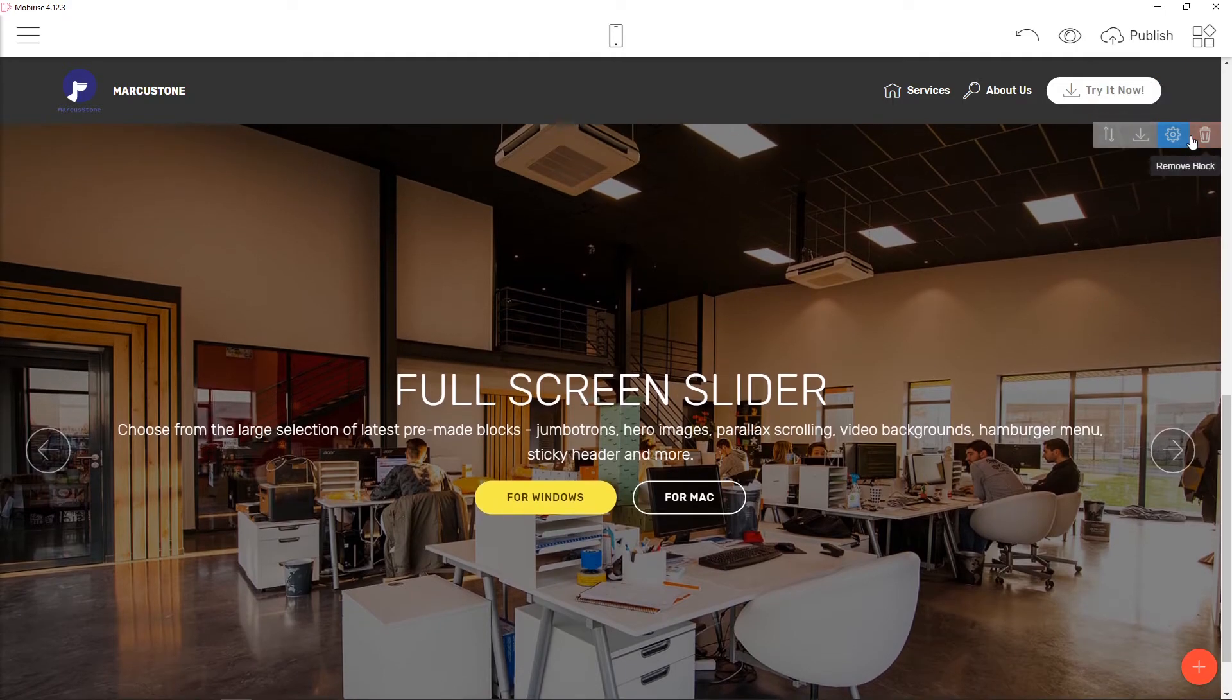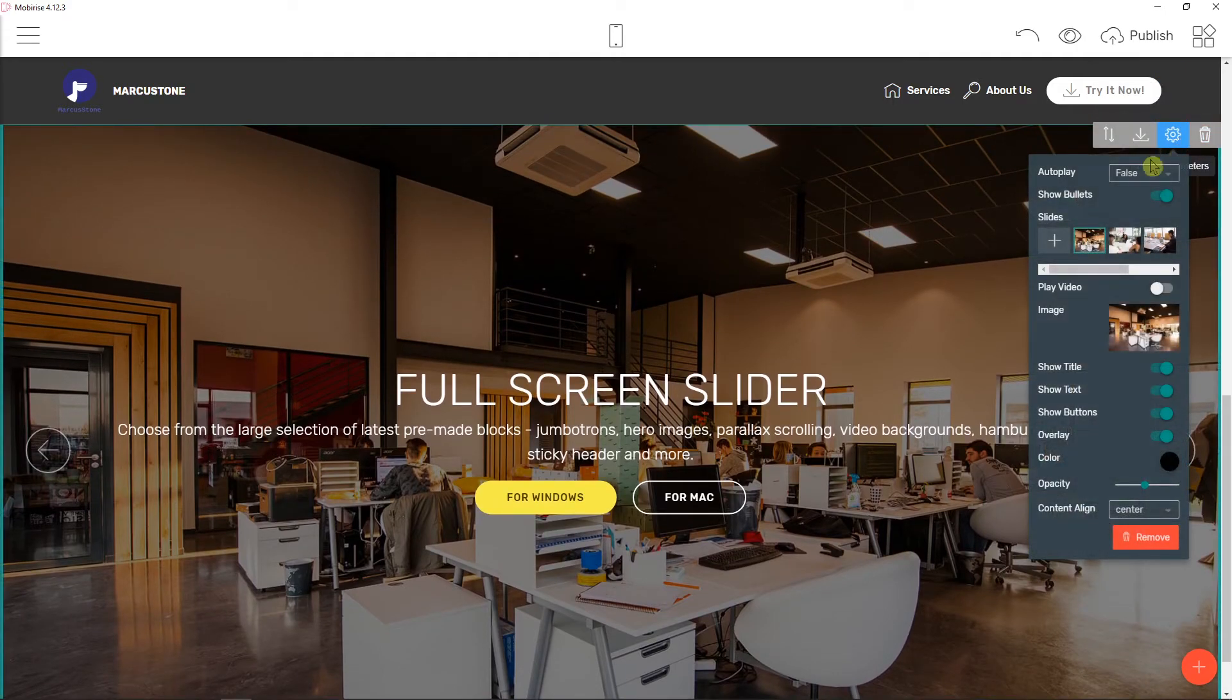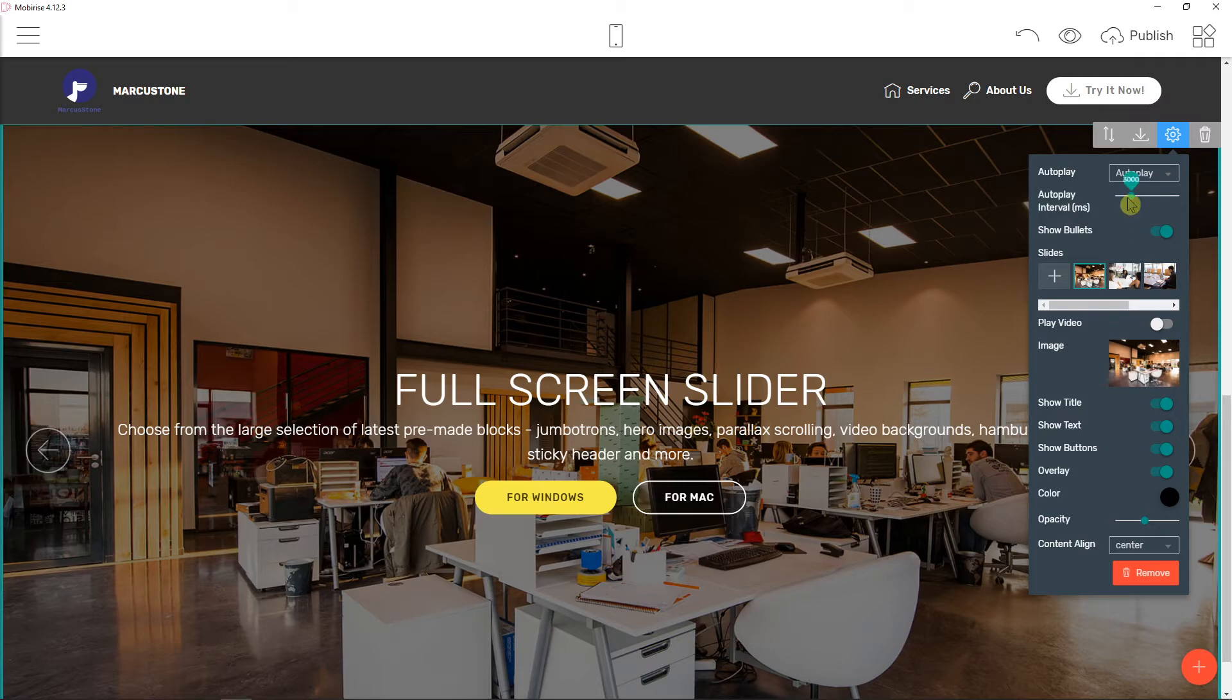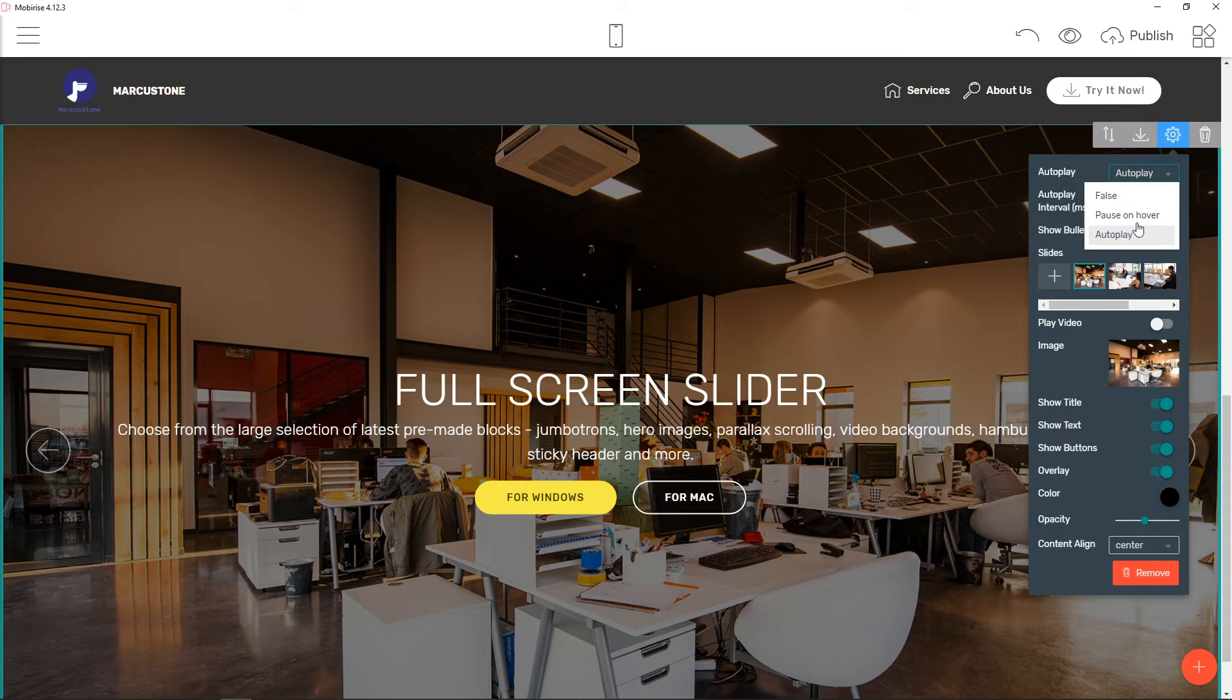Now you have autoplay and you can also set autoplay for like in what milliseconds it's going to autoplay or pause on hover. Just really play around with it as much as you want.